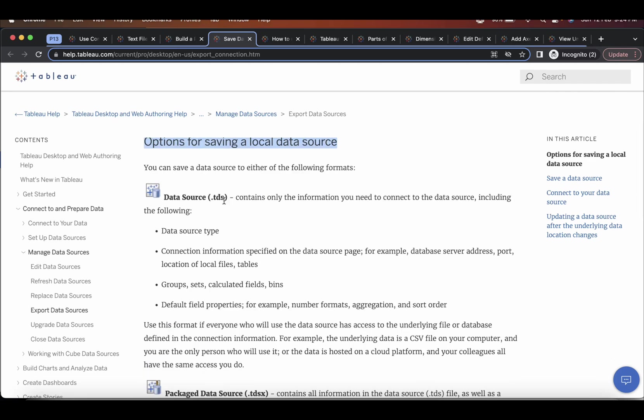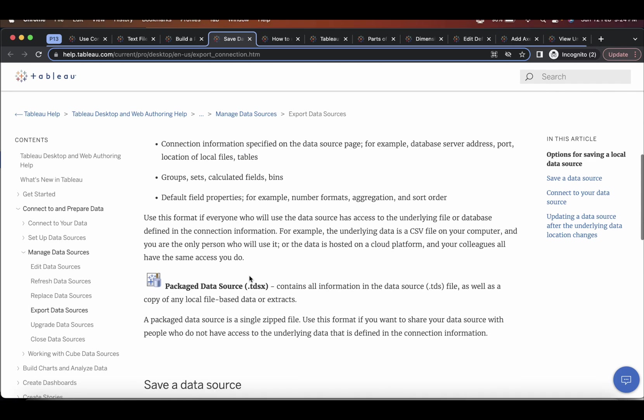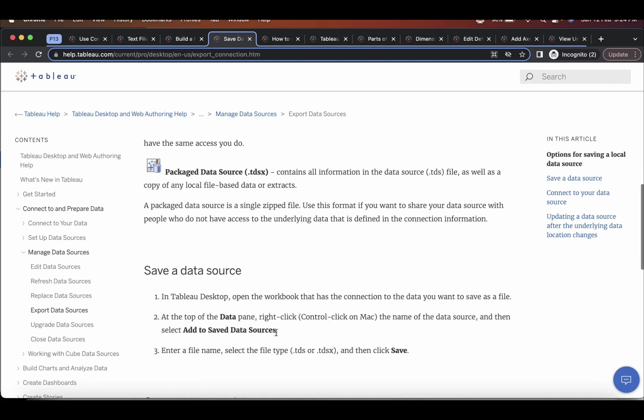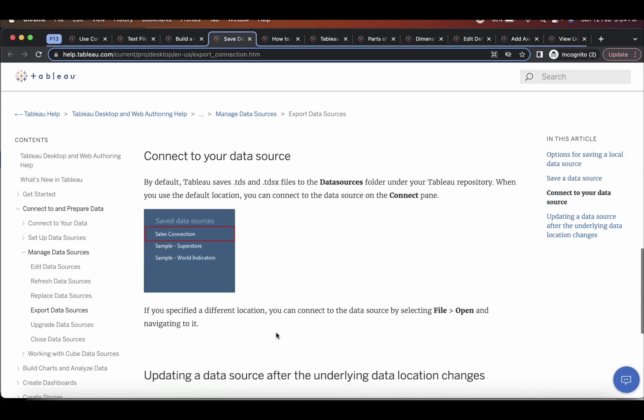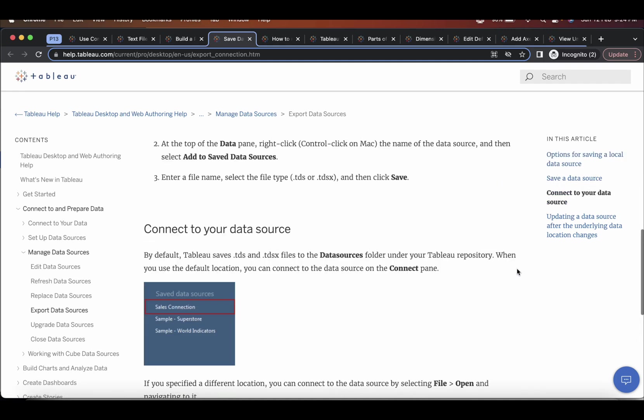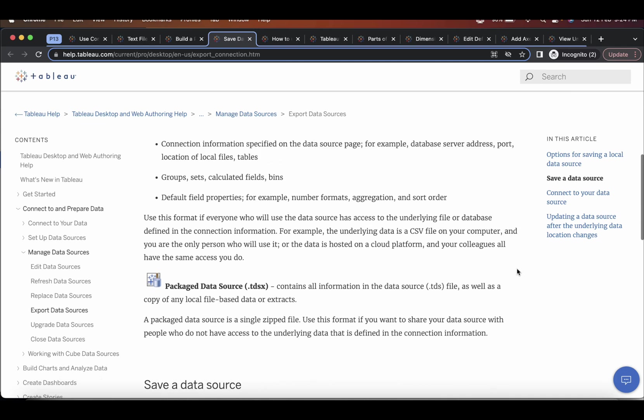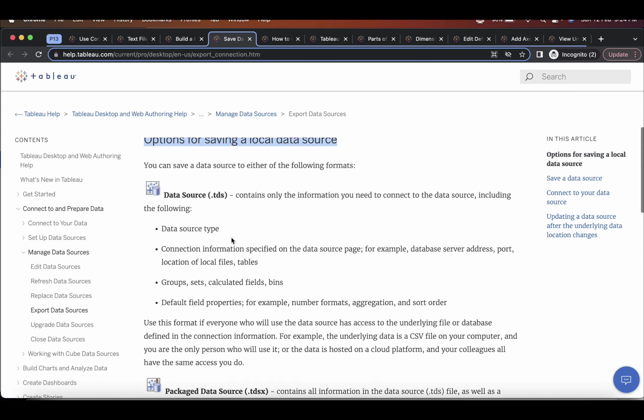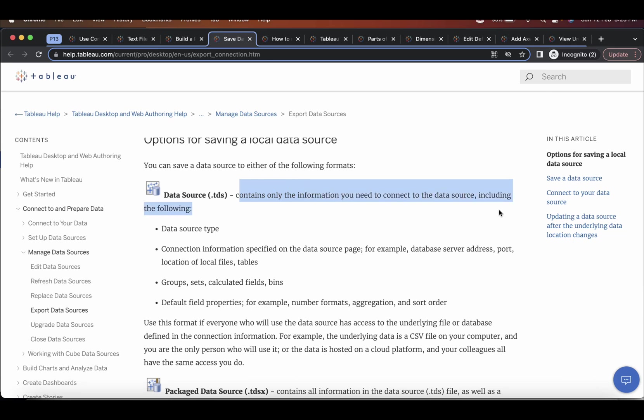Now if you see here options for saving a local data source, they have covered dot TDS file or TDSX file. How to save a data source, how to connect to your data source. So here in the TDS file, what information is stored contains only the information you need to connect to the data source. And it includes the following.